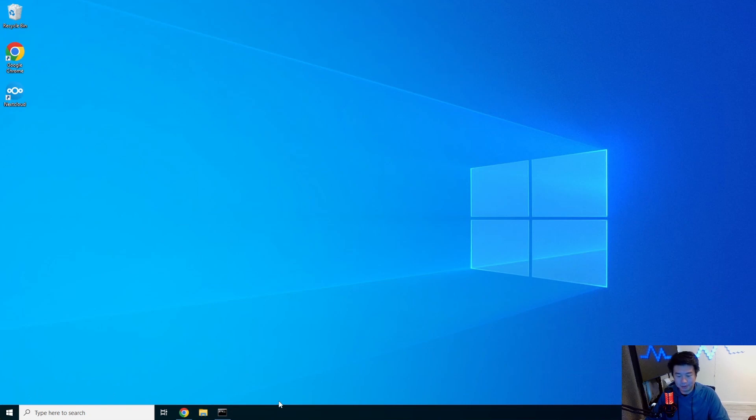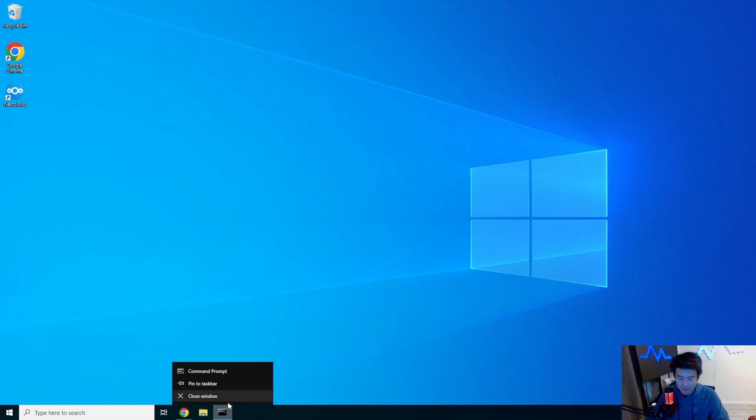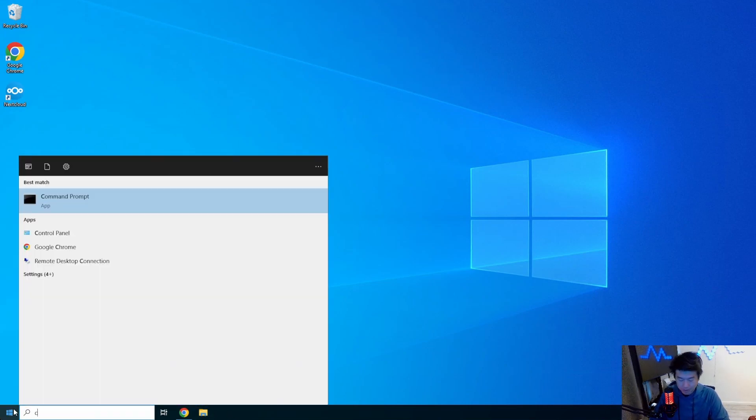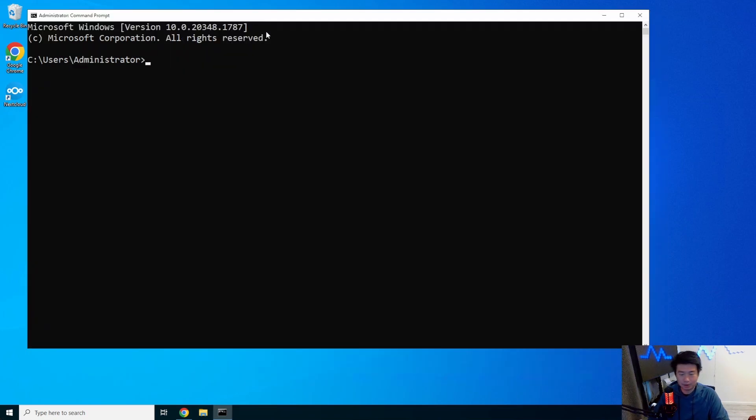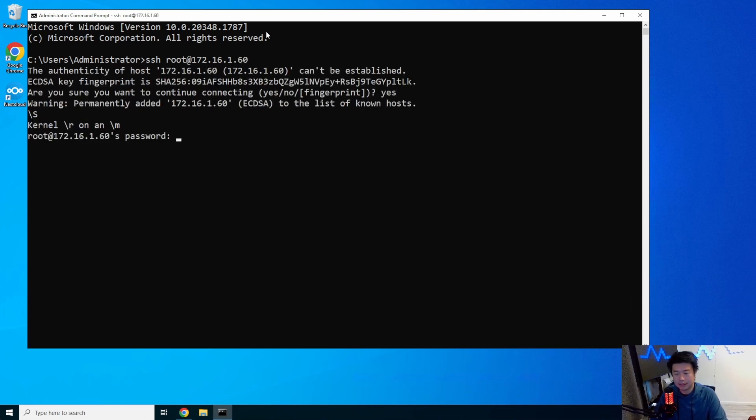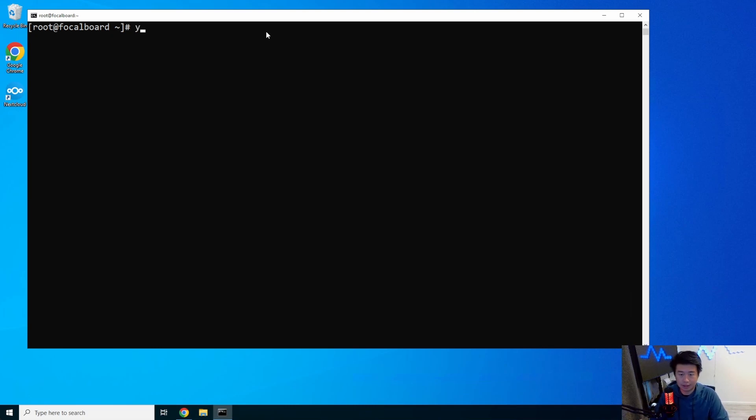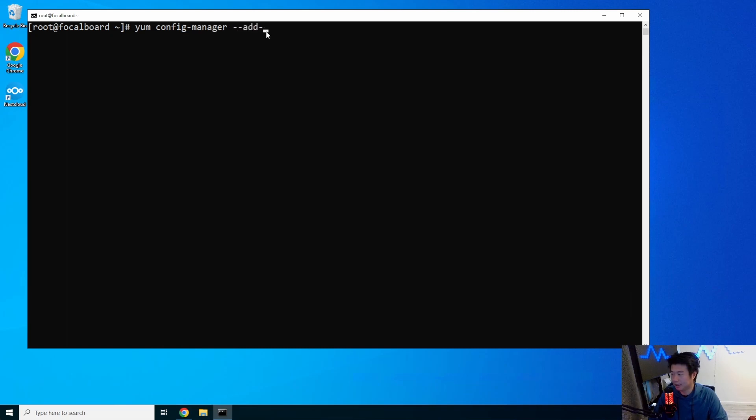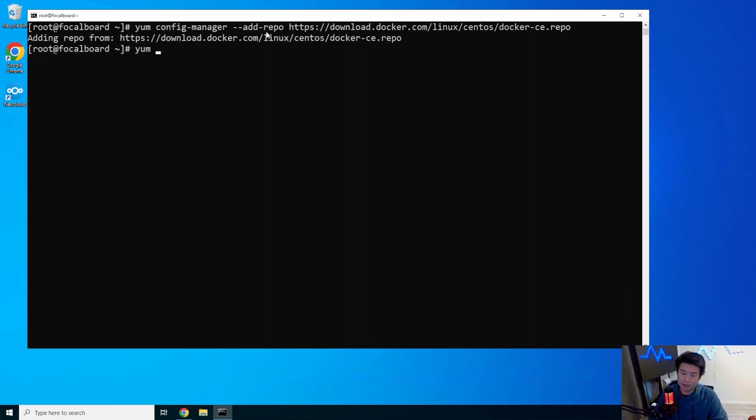All right, so what we'll do here is we will open up a command prompt and we will log into our server that we have created here. So the first thing that we'll do is install Docker. So we'll add the Docker repo here to install. So download docker.com slash Linux slash CentOS slash Docker CE dot repo. And then we'll do a yum -y install Docker CE. So this will install the Docker community edition here.